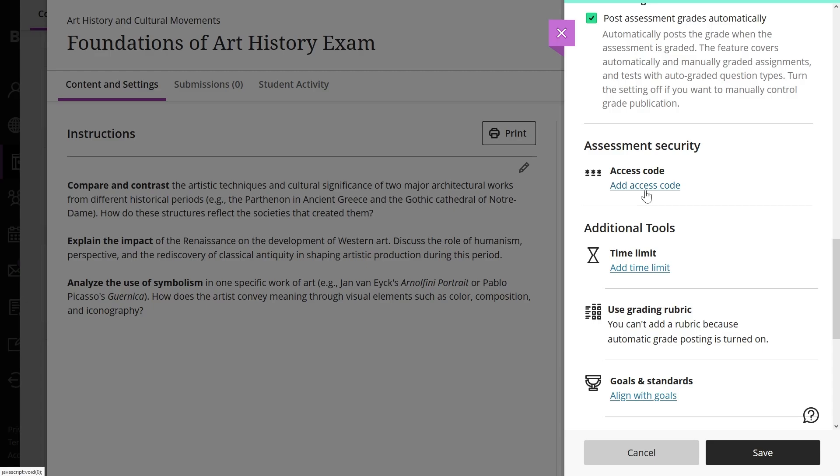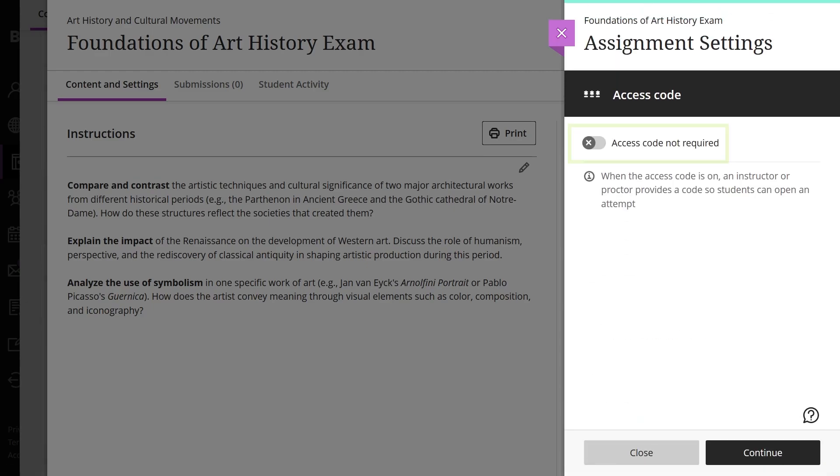To add an access code, select Add Access Code in the assessment security section. Then, toggle the switch to enable the access code.